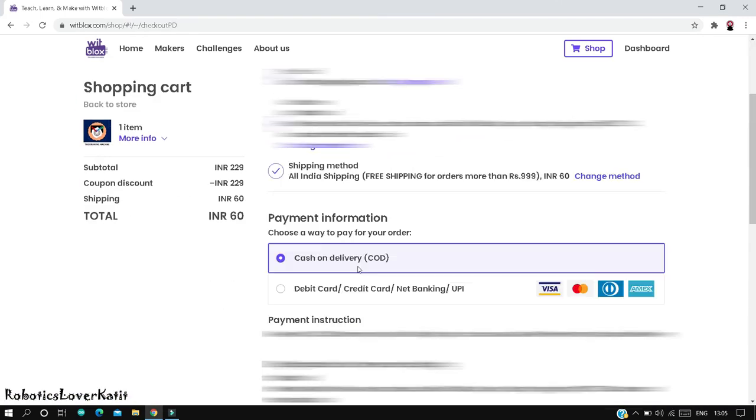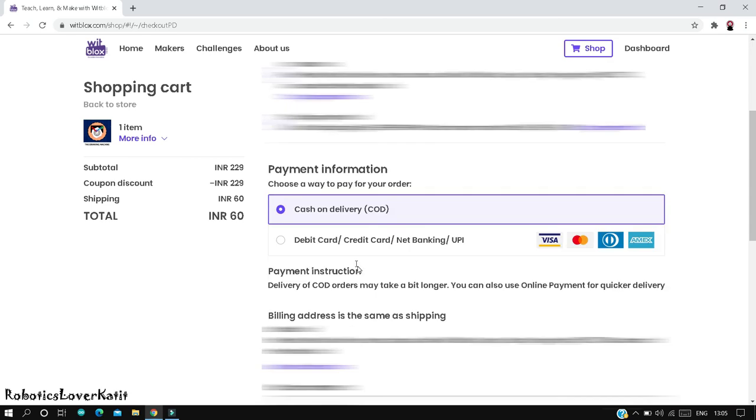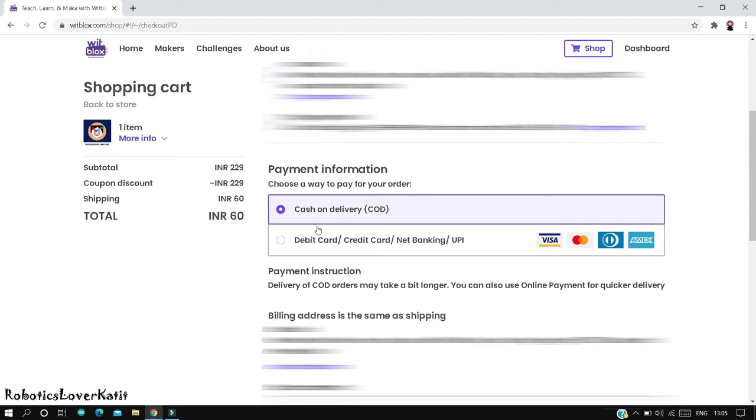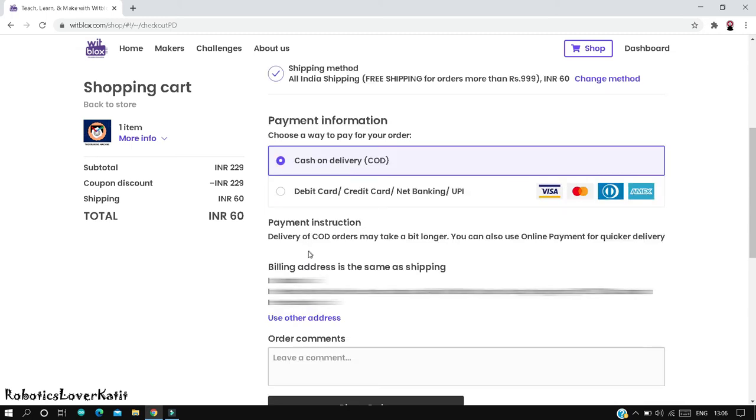Last step but not the least, pay for your order. There are two options to pay. First option is cash on delivery and second option is debit card, credit card, net banking, or UPI. I will choose cash on delivery, but note here that delivery on COD orders may take a bit longer.